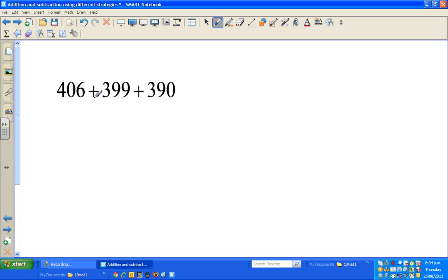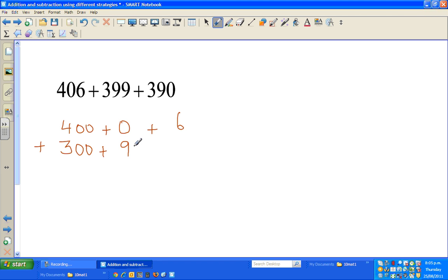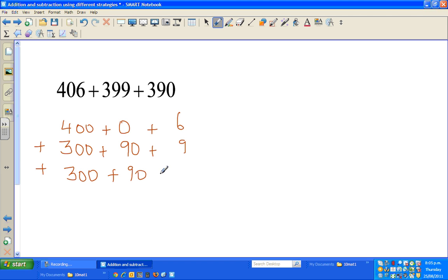Now the next question is 406 plus 399 plus 390. Please pause the video for about five minutes and try it yourself using the first strategy. Hopefully you got it right - now let's check. Using place values: 406 is 400 plus 0 tens plus 6 ones; 399 is 300 plus 90 plus 9; and 390 is 300 plus 90 plus 0 ones.